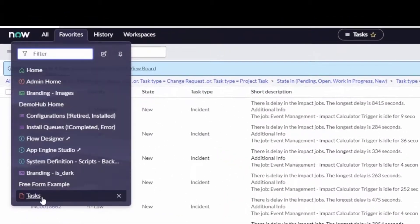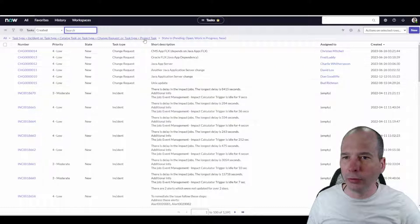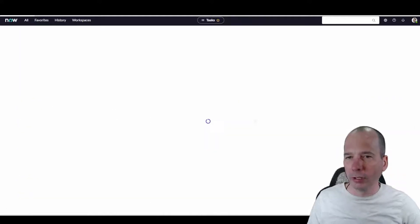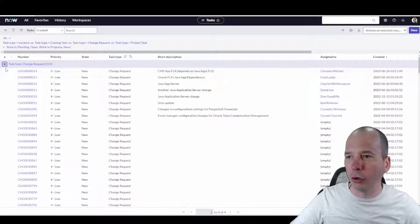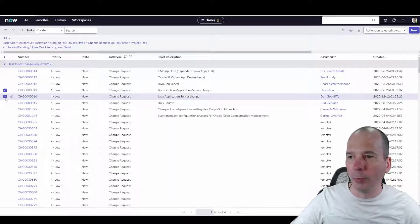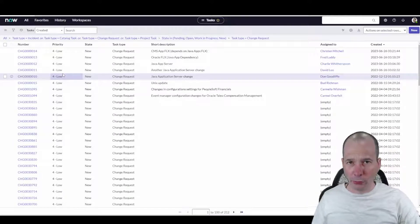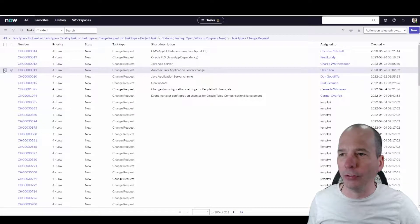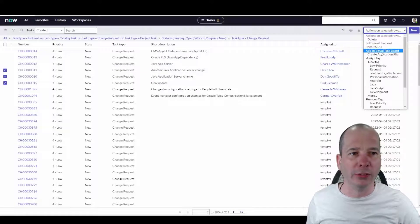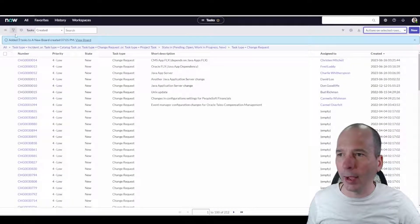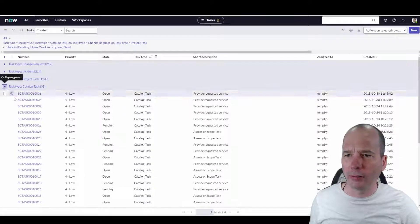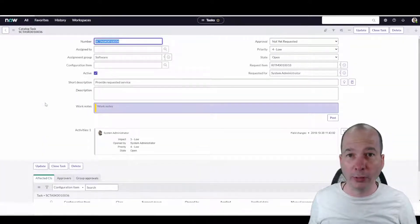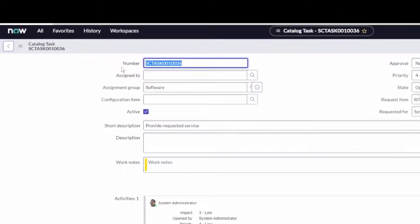Let me go back to my favorite task list. Now I'm looking at my incidents. Let's go grab a Change Request — I'll put those on my Visual Task Board too. I'm going to show you another way to get tasks onto your board. Let me pull up a Catalog Task — I'm actually going to open it so I'm viewing the catalog task record itself.